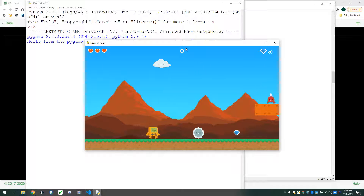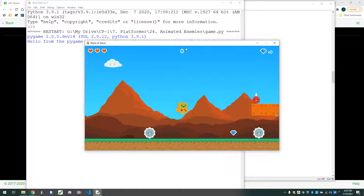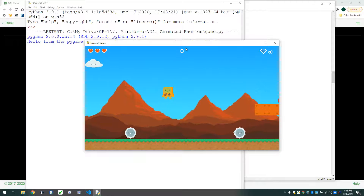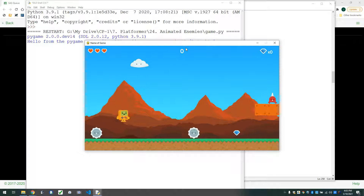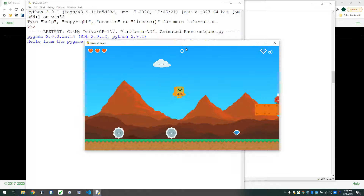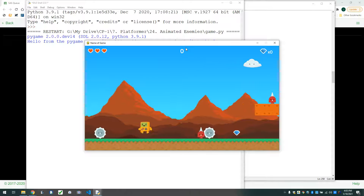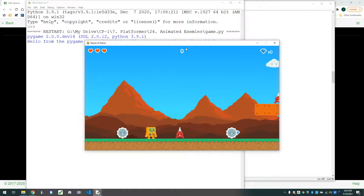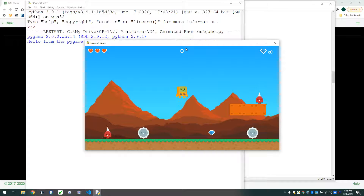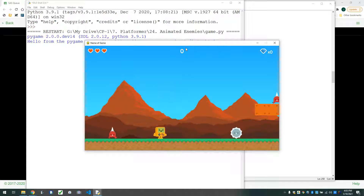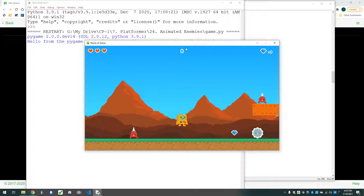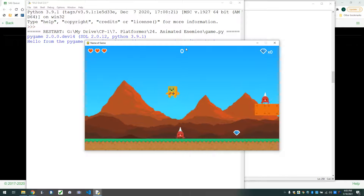The only weird thing going on now is when we're running and jumping, our feet are still going. And if I jump straight up, I go into my idle phase while falling, and then I run. That's a little weird. So what we need is another way to detect: are we jumping?